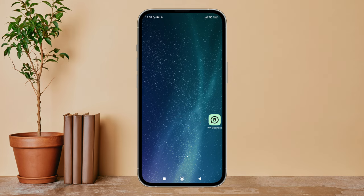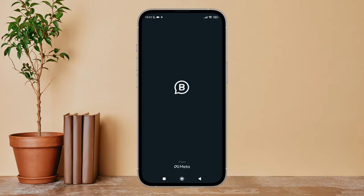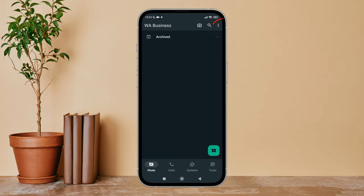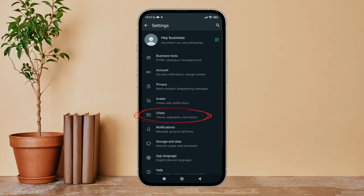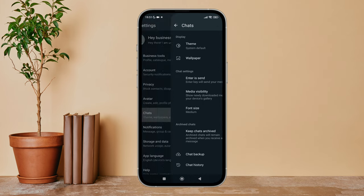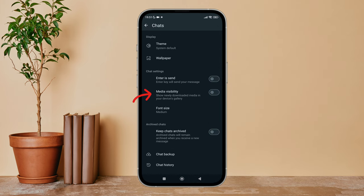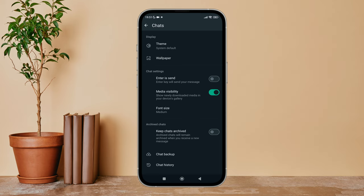Then tap on three dots icon, next tap on Settings. After that, tap on Chats. Next you can see the option of media visibility. Turn it on by tapping on it. So this is how you can turn on media visibility on WhatsApp Business.